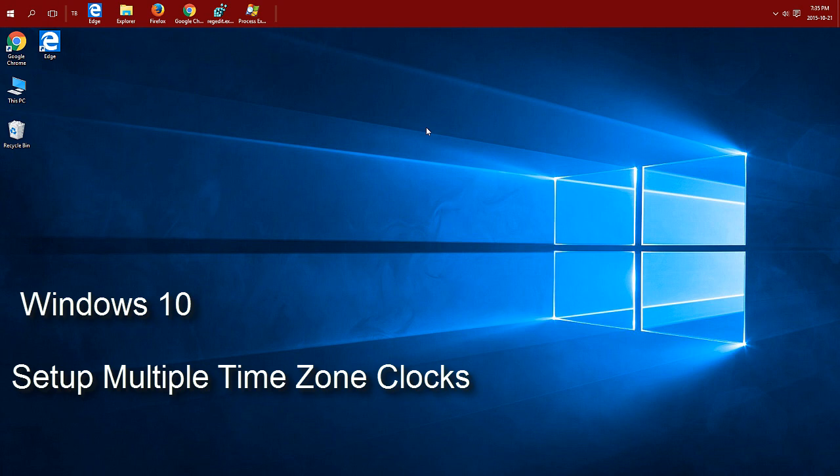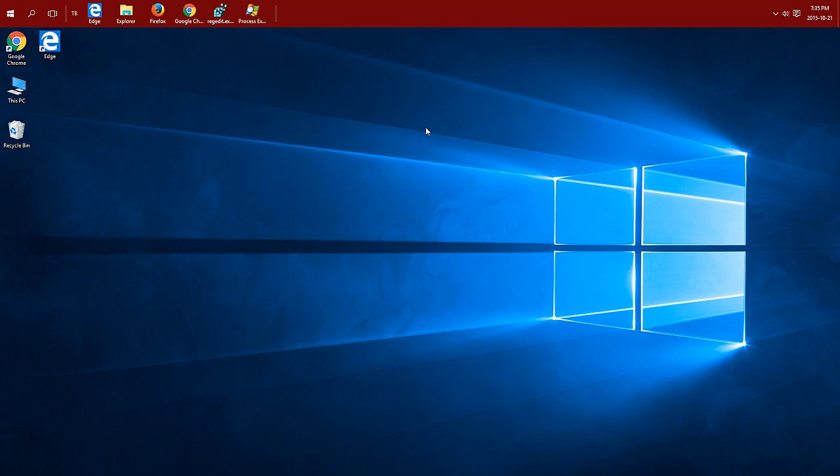Have multiple time zone clocks in Windows 10. You can have up to two additional clocks on different time zones in Windows 10.